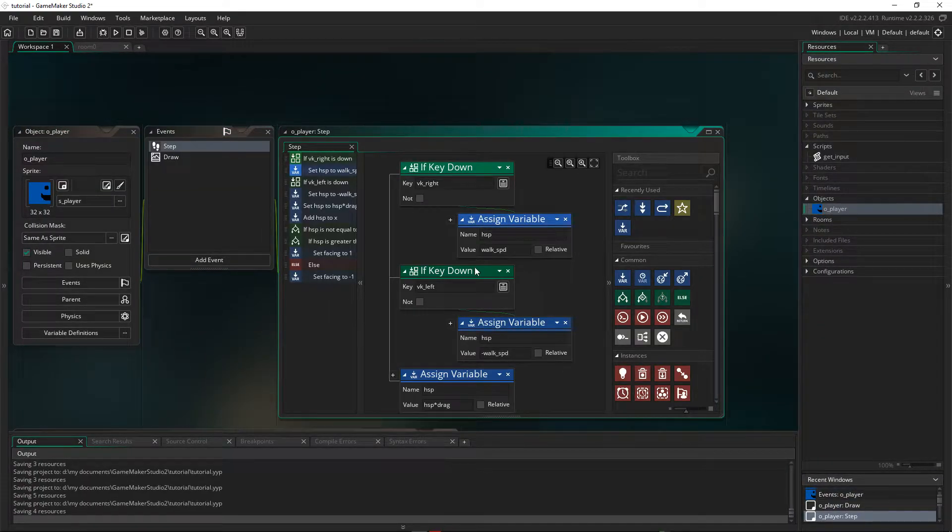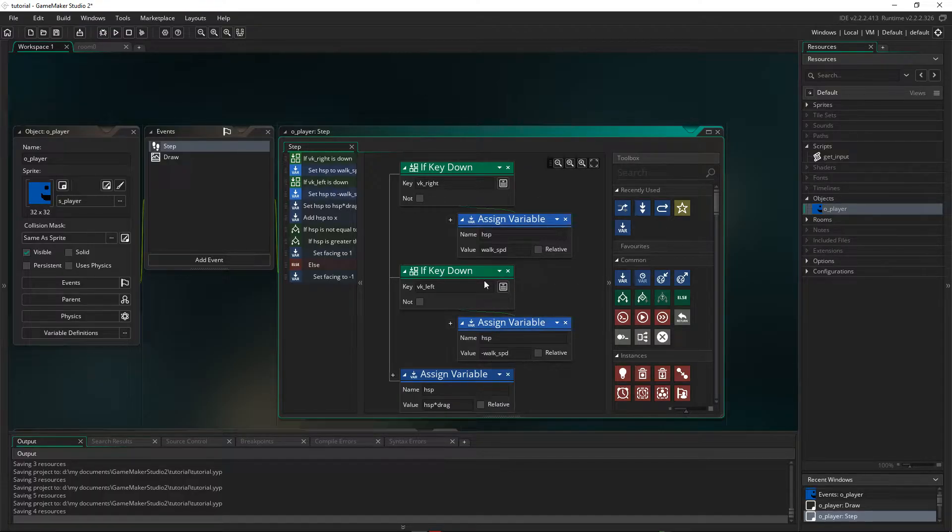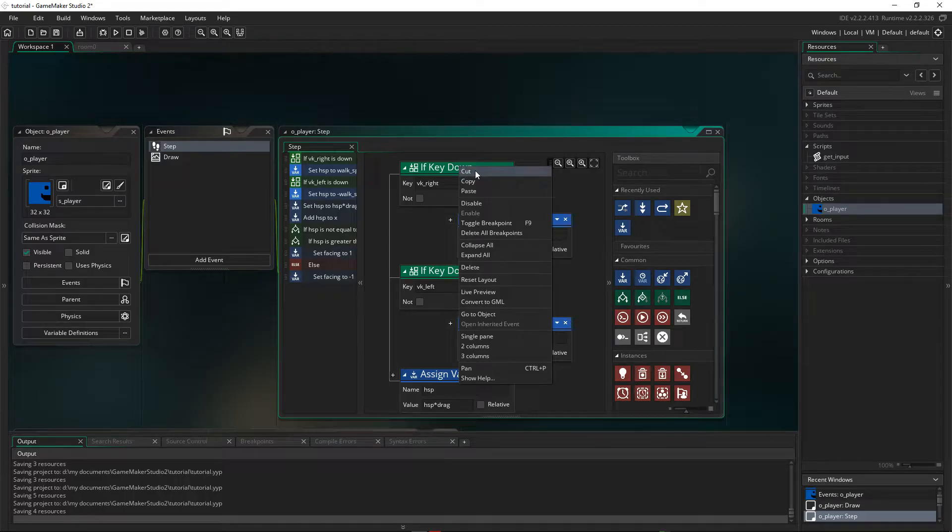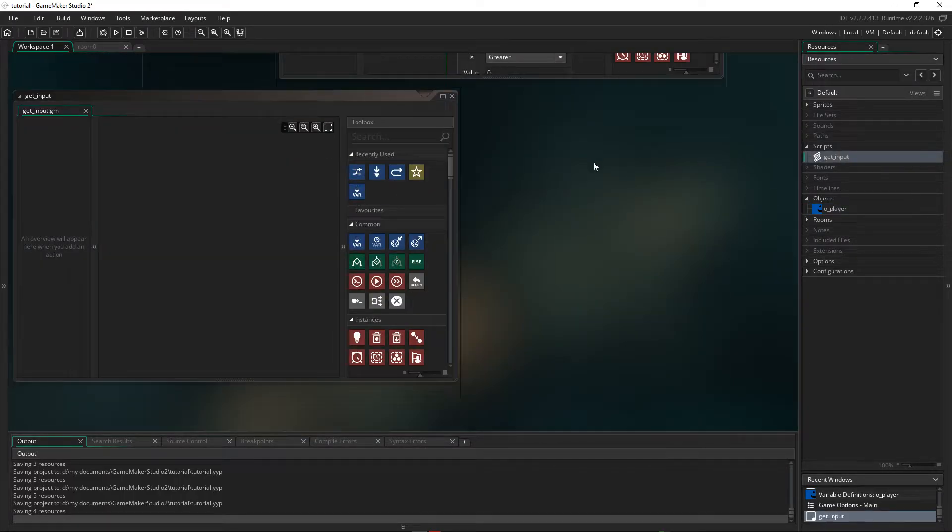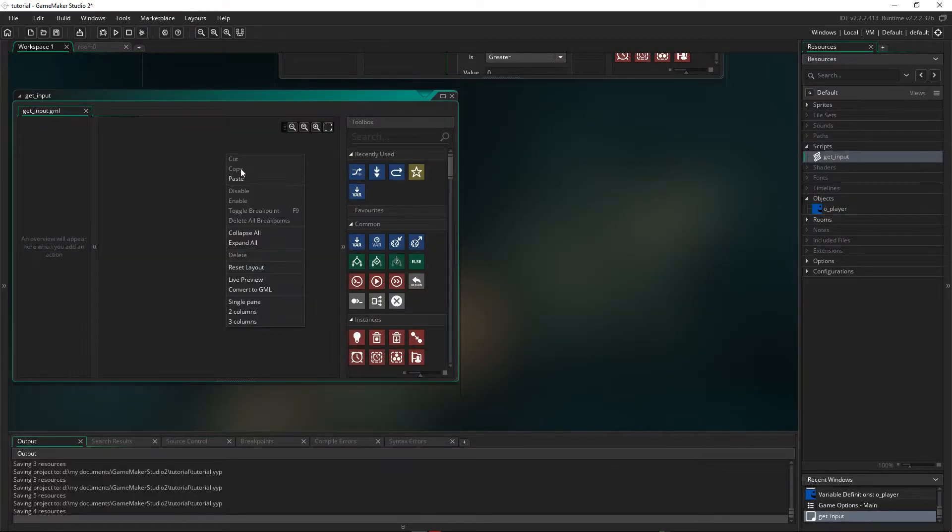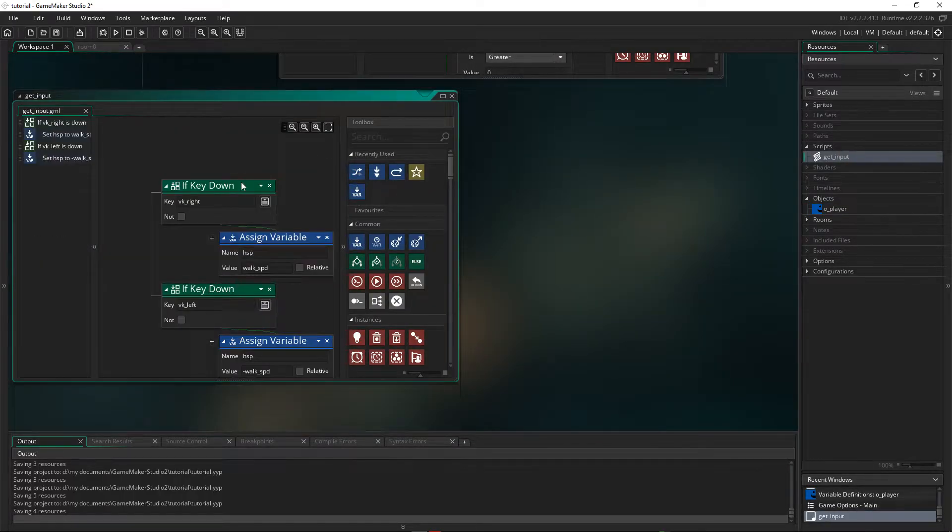Now I can hold down shift and select multiple items. So those four are where we're capturing the input. Right click and cut it. And let's go into our script, right click and paste it.